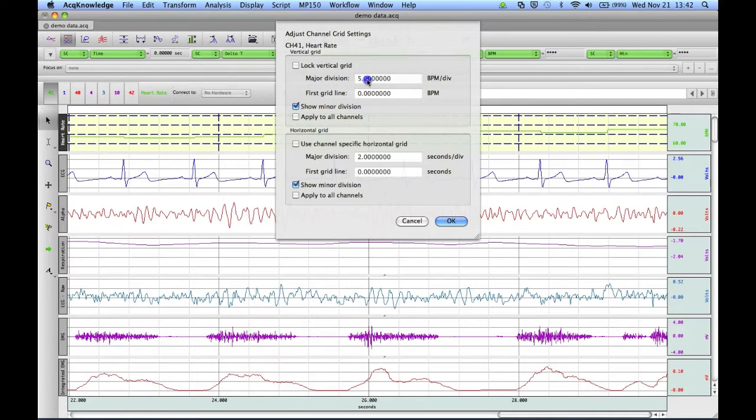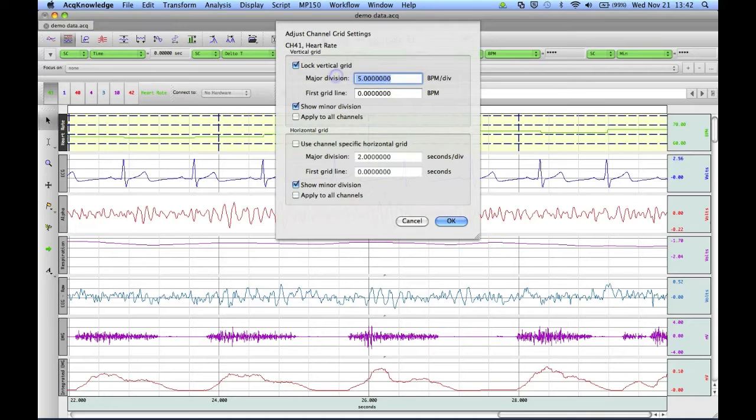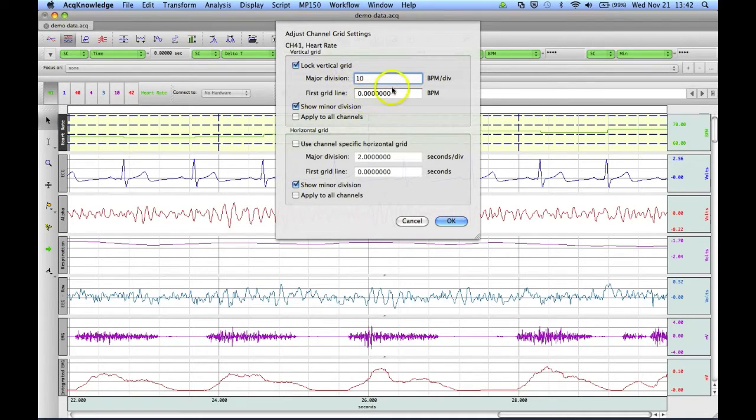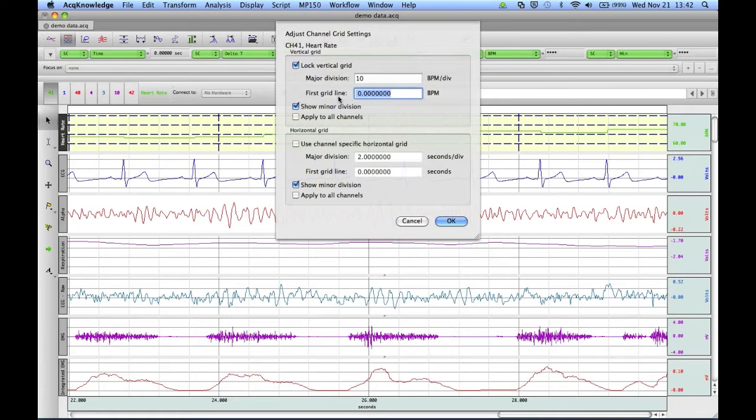we can change this to 10 by locking the grid and entering 10. We can choose our first grid line to appear at 60 beats per minute.